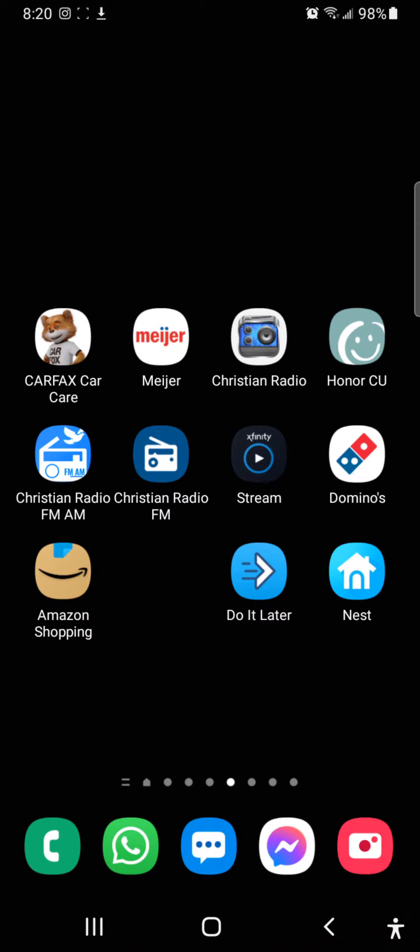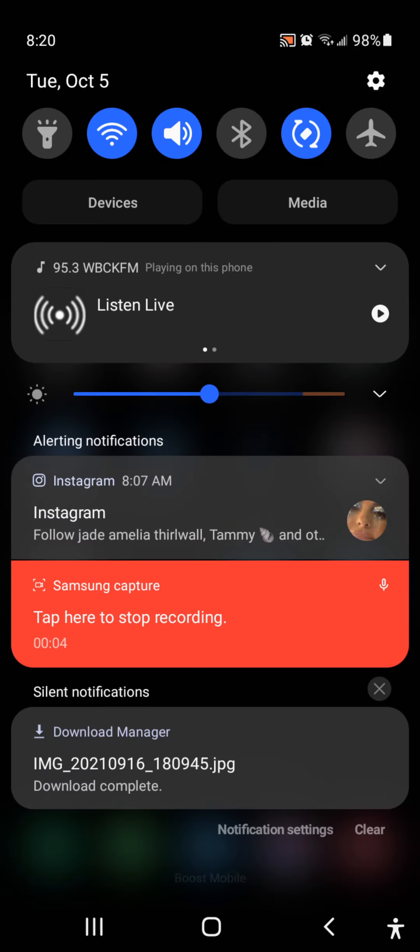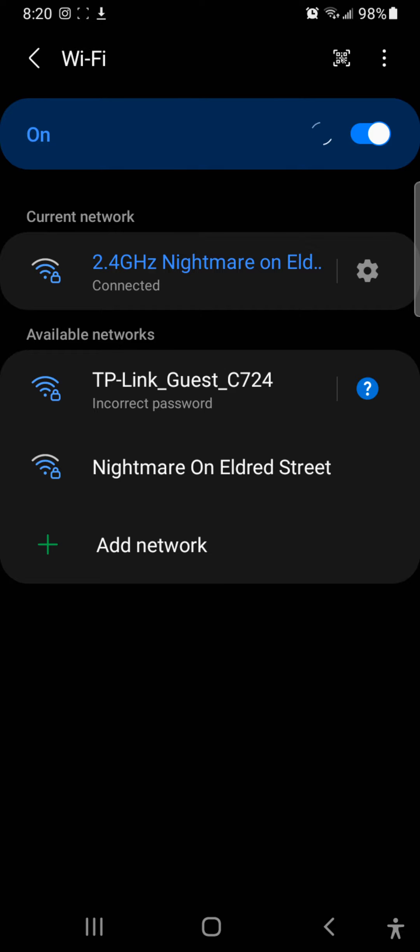My Samsung Galaxy A32 keeps saying no connection for Wi-Fi. I fixed it already this morning, but right here where it says connected, it was saying no connection. So it's connected to the Wi-Fi, but there was no internet, and this is the second time this has happened.